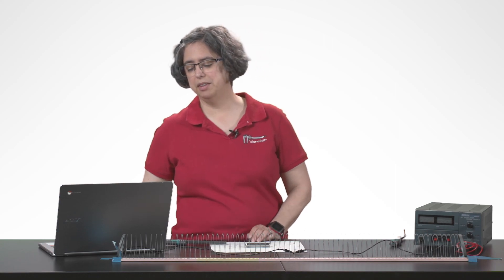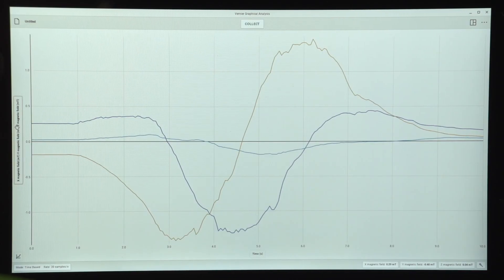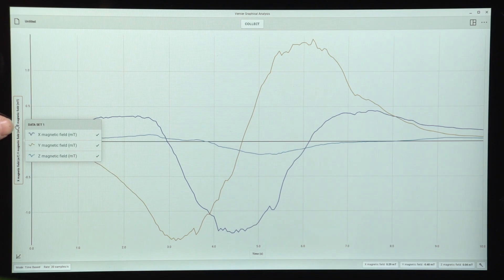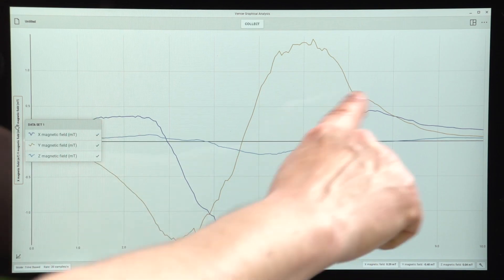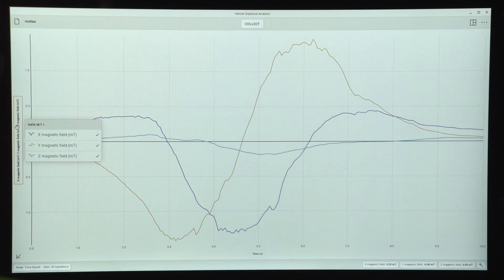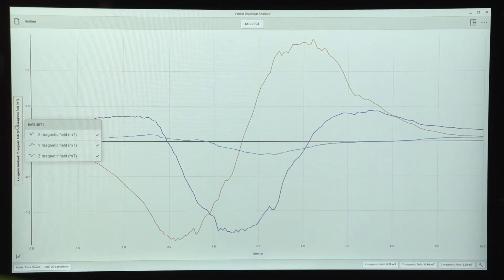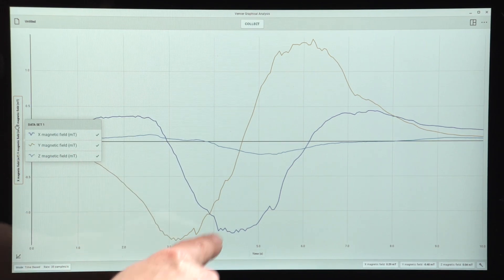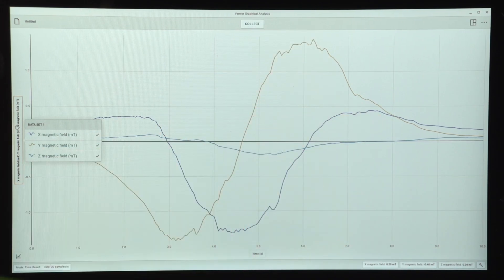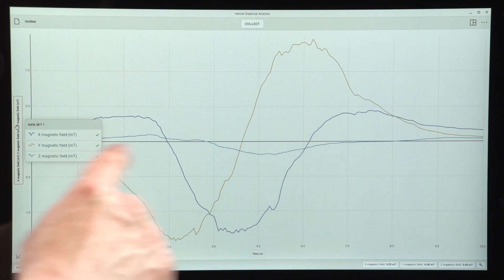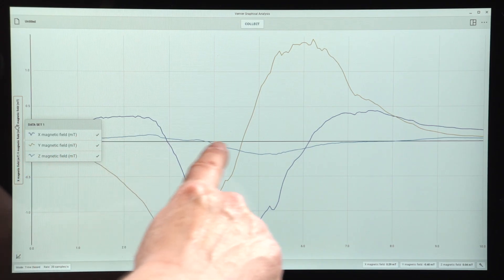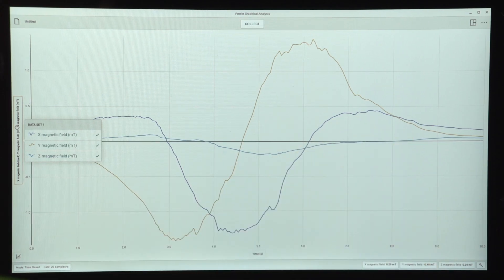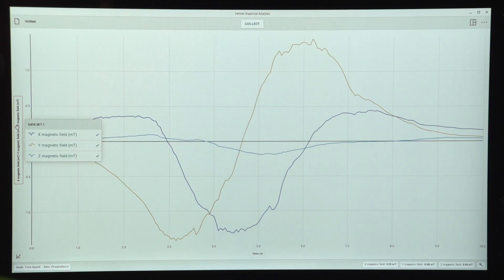We can see that the x magnetic field is indeed that shape with the dark blue that goes to positive to negative to positive. The y magnetic field is the sort of greenish color that goes to negative to positive hitting zero in the middle. And the z magnetic field in light blue is the color that stays very close to zero magnetic field.